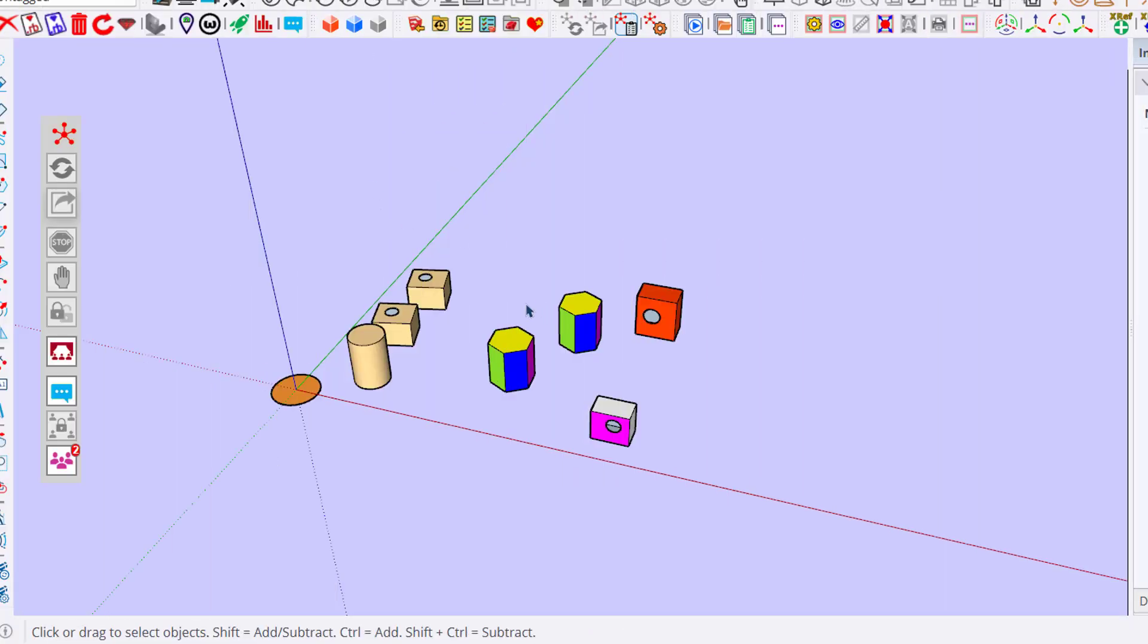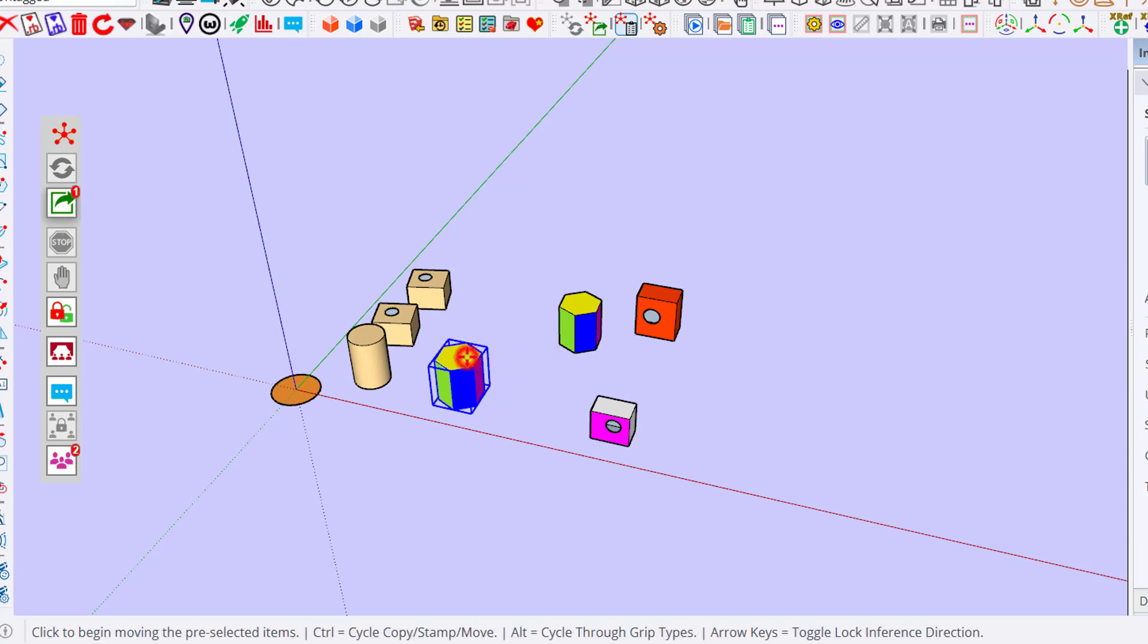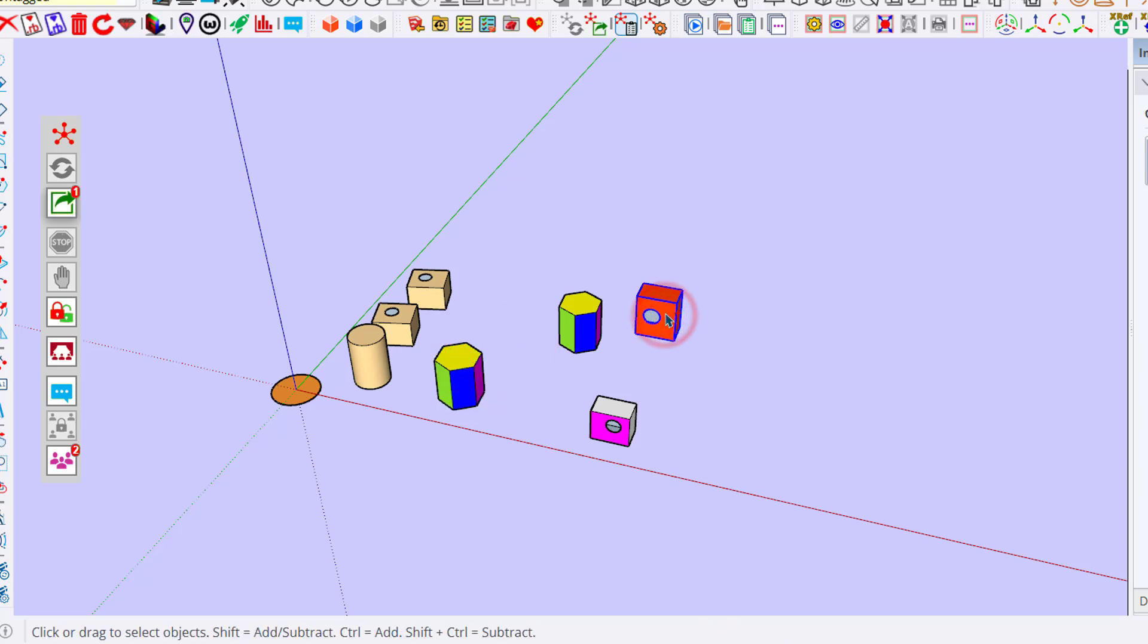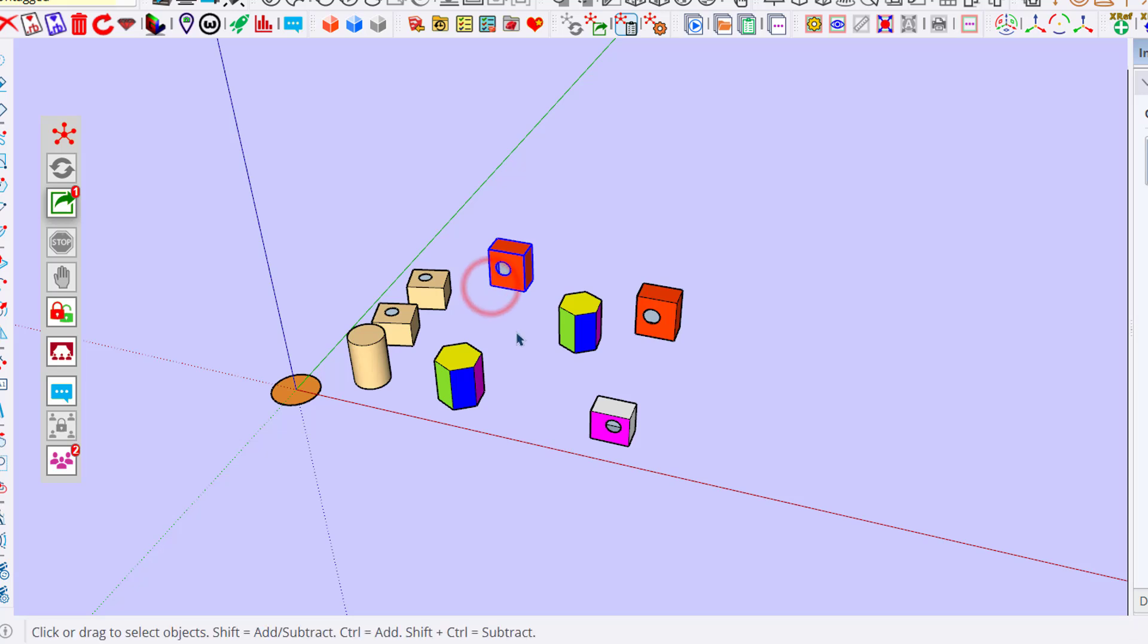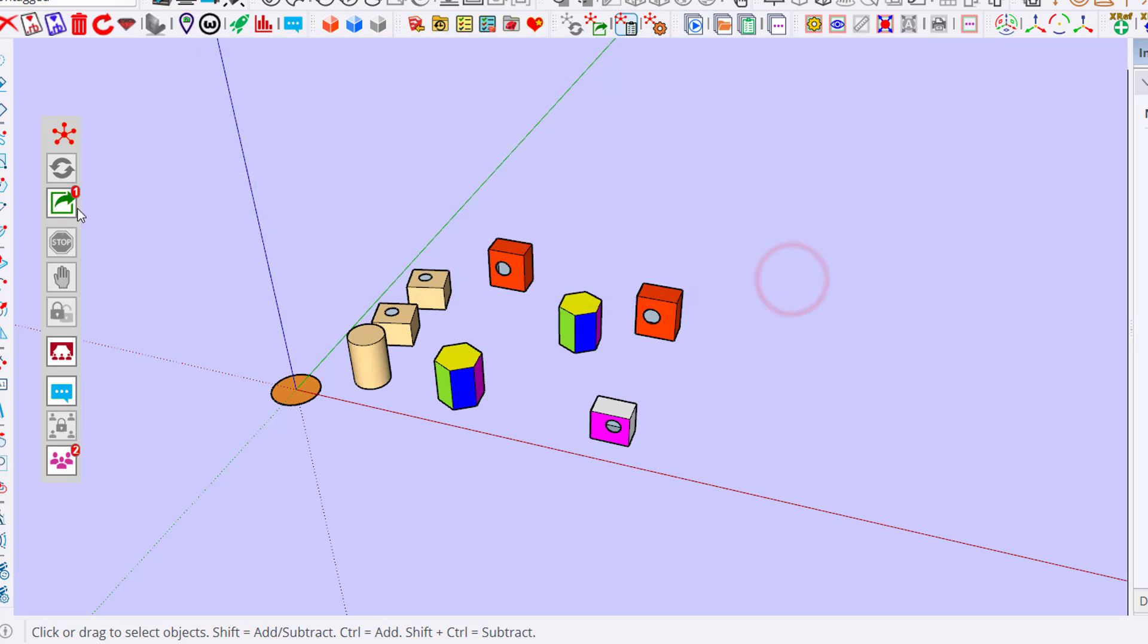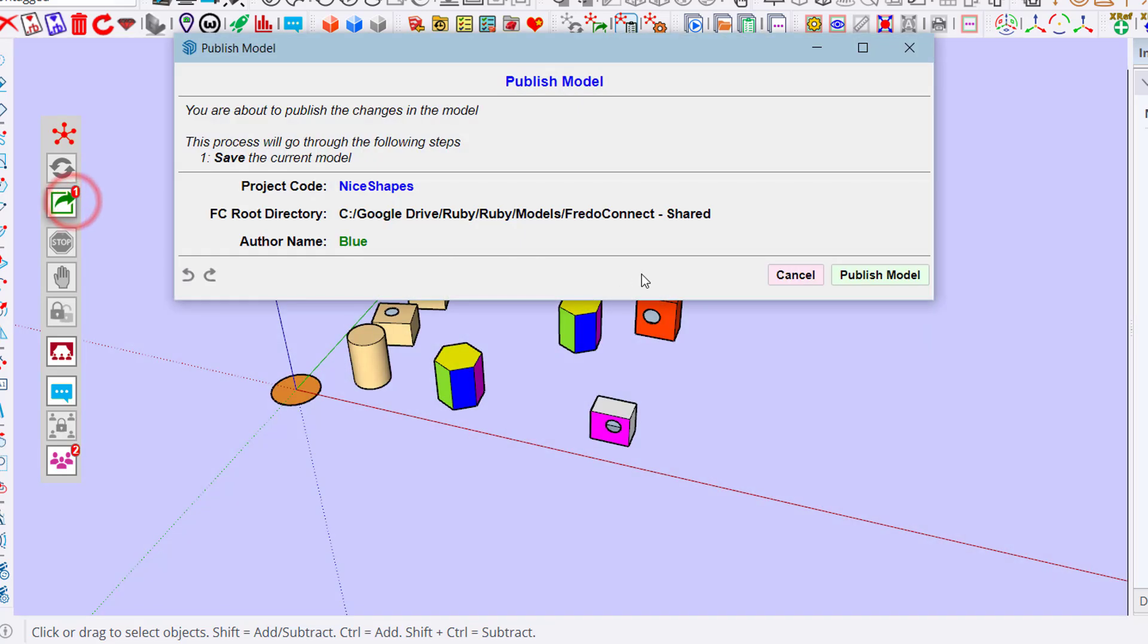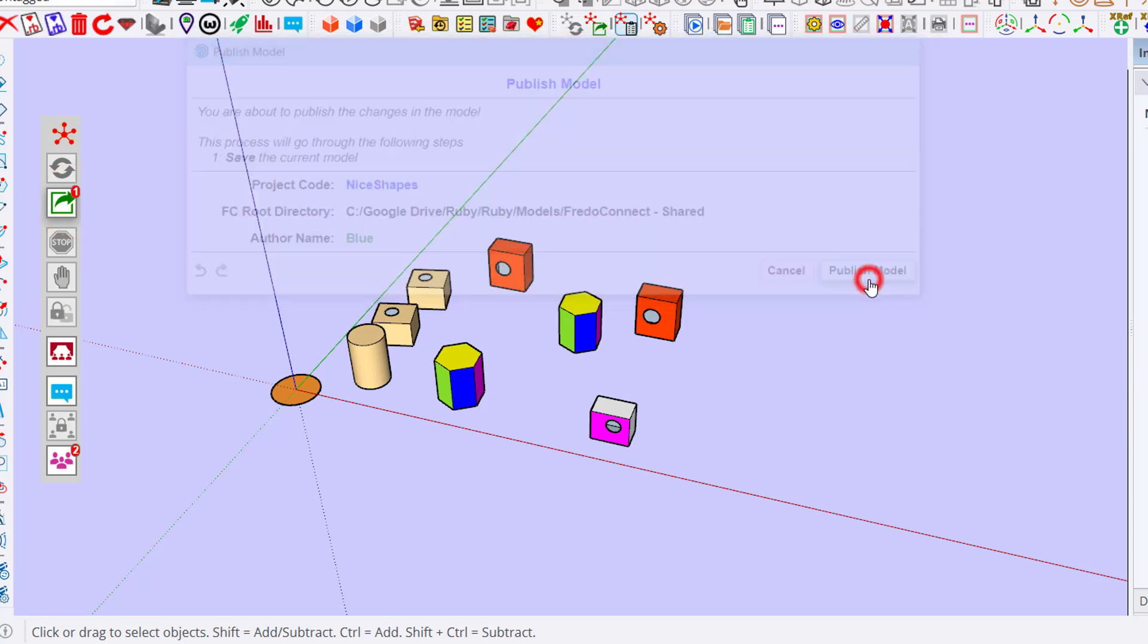It is perfectly valid to modify the top-level geometry of the model. For example, I can move this object, duplicate this object. There is absolutely zero problem. You can update. By the way, to show that the top level of the model has been modified, you get a rectangle around the viewport. So let's publish.